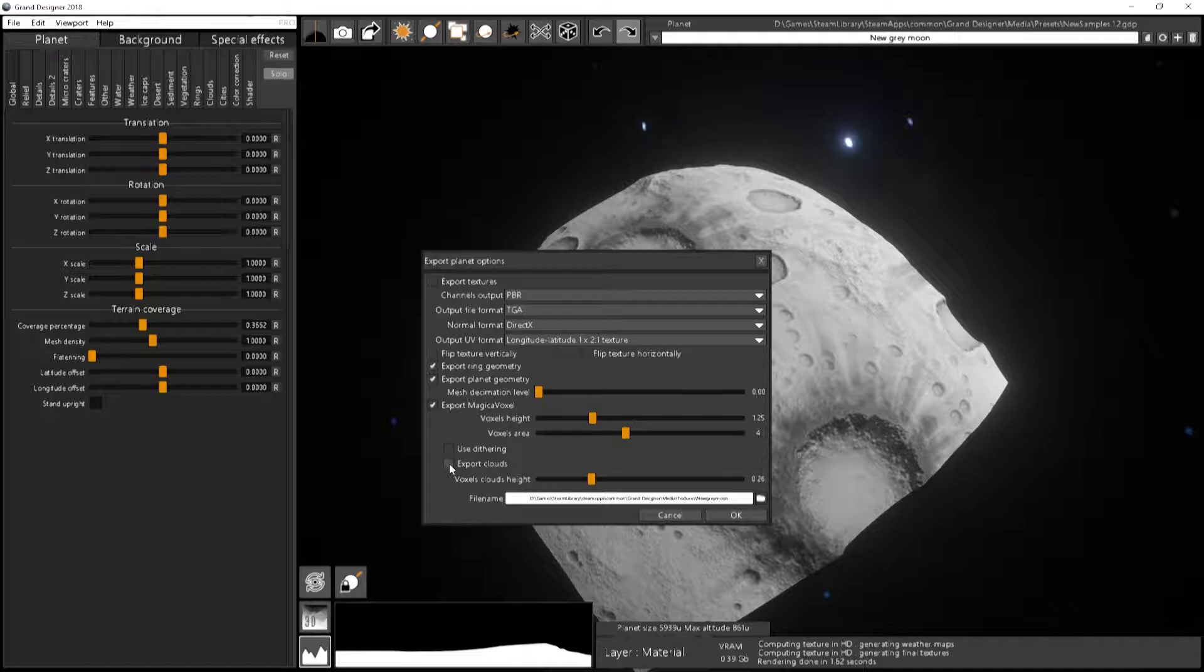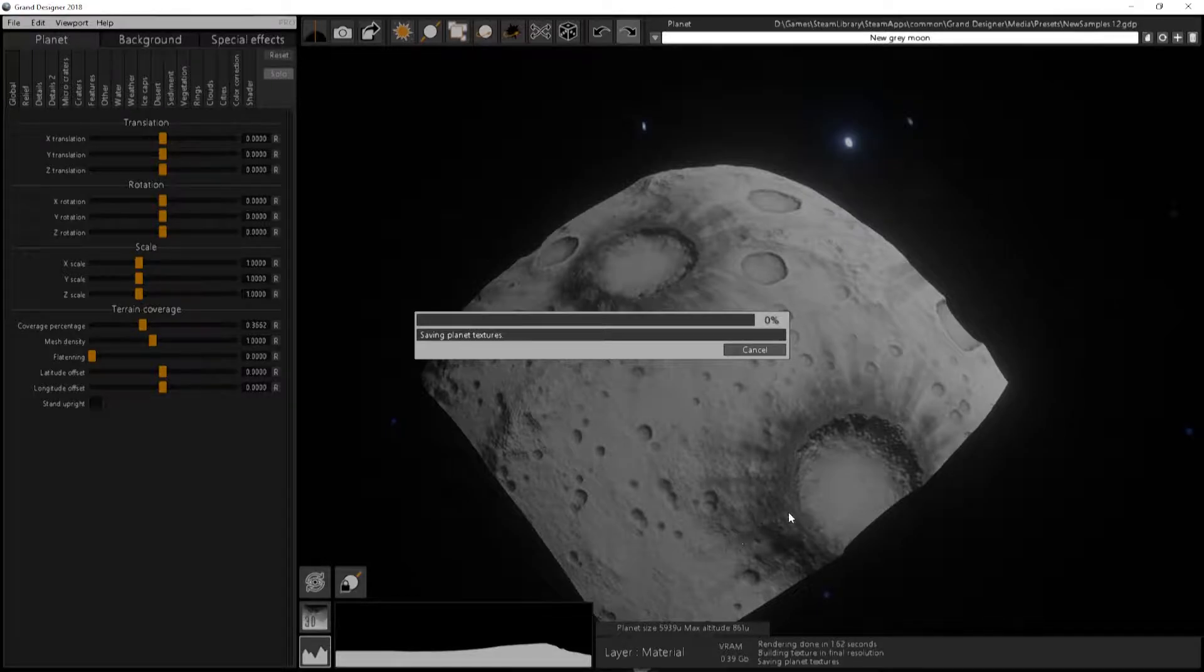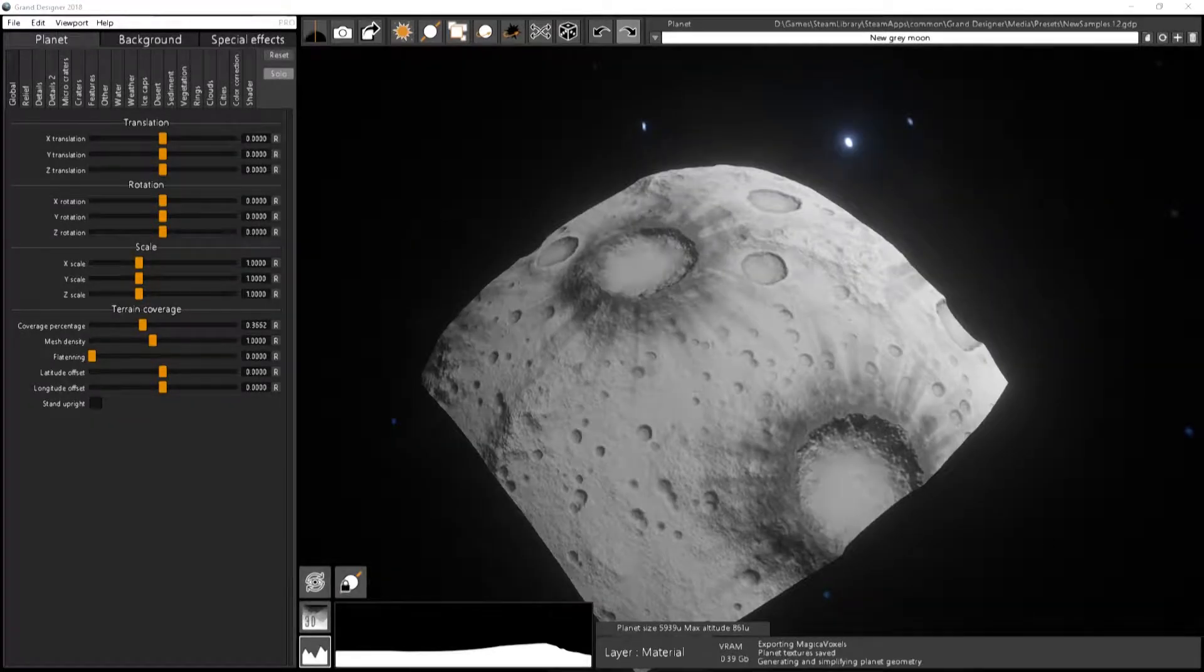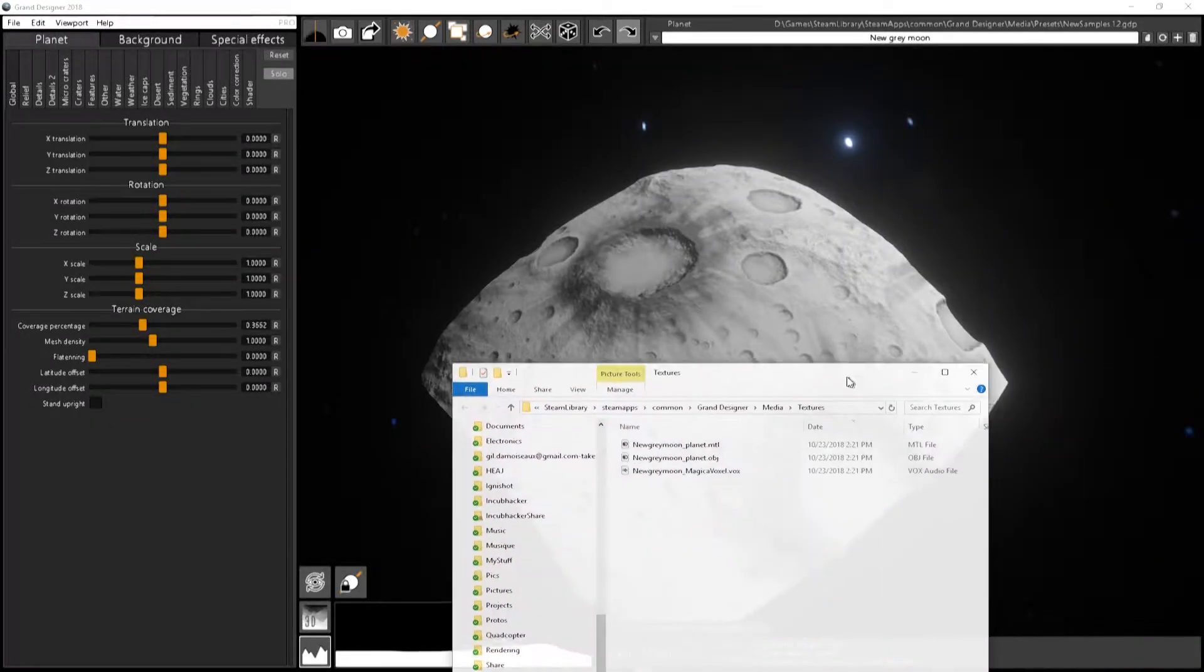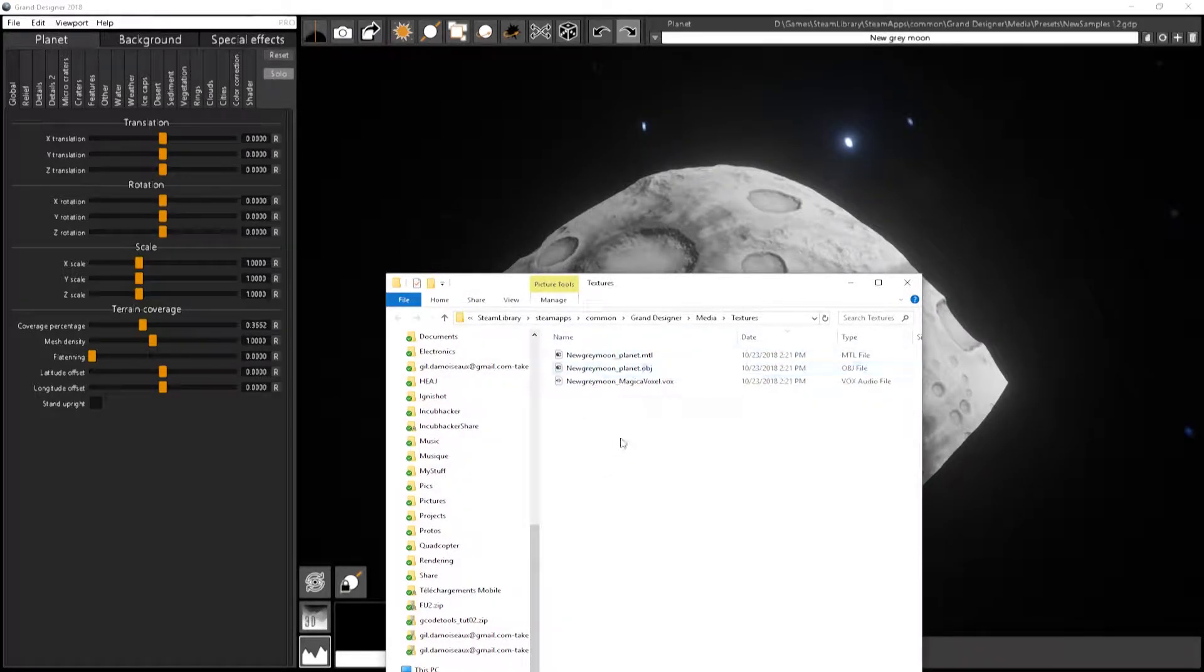Okay, so no clouds here, no dithering, just the height, the area, and the filename over here. Okay, so it has exported the models because it was checked, and the new Gremont Magica voxel over here.